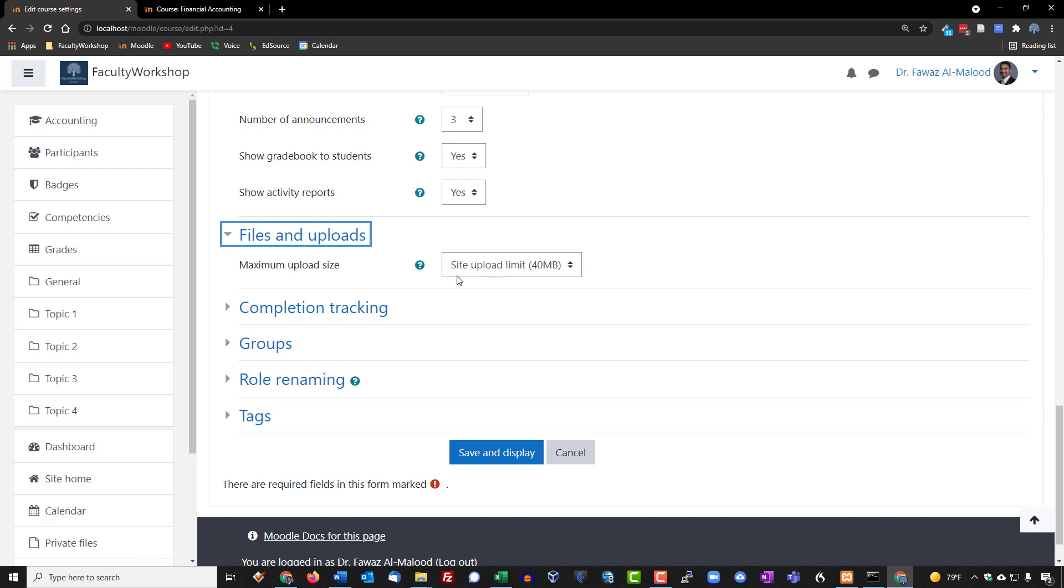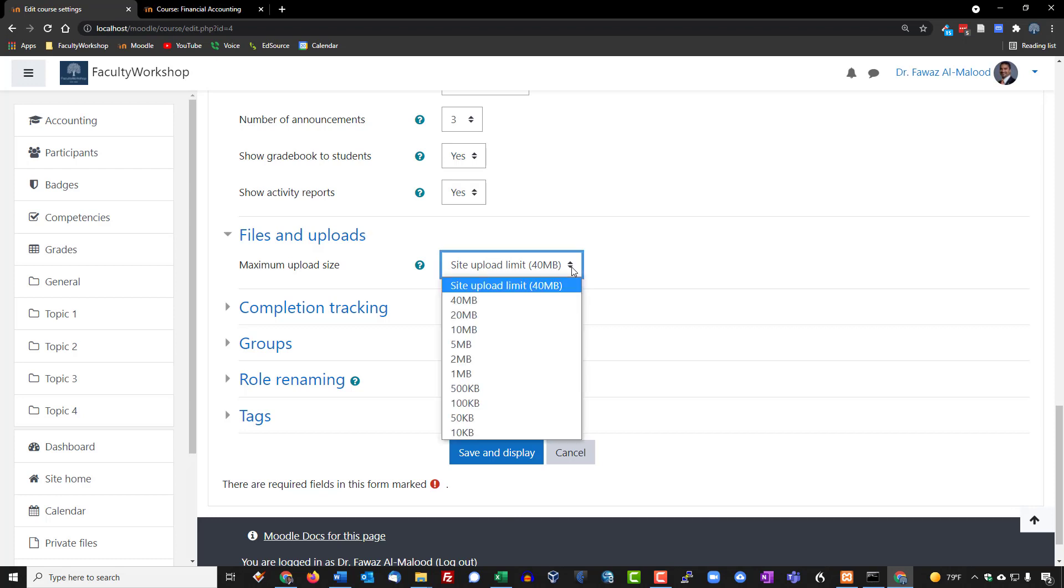In terms of files and uploads, this allows you basically to determine the maximum size of files that you will allow your students to upload to your course. Personally I like to go with the highest number but if there are limitations in terms of storage on your server you might go with a lower number, especially if your course does not have files that students need to upload that require a lot of graphics or memory.